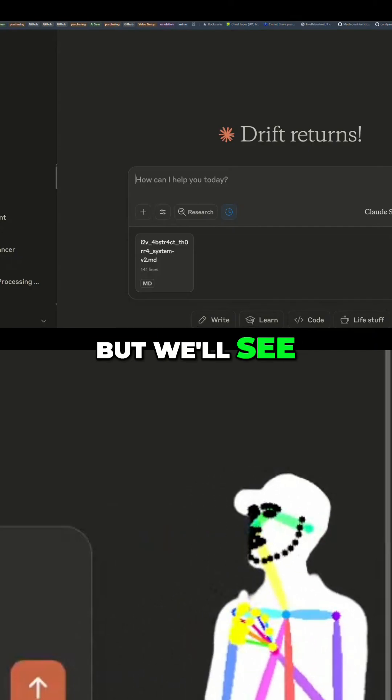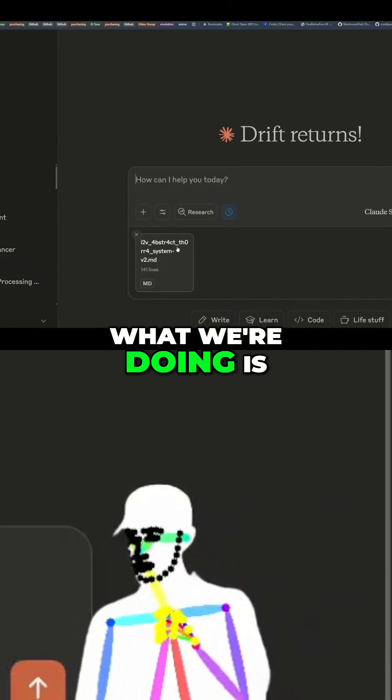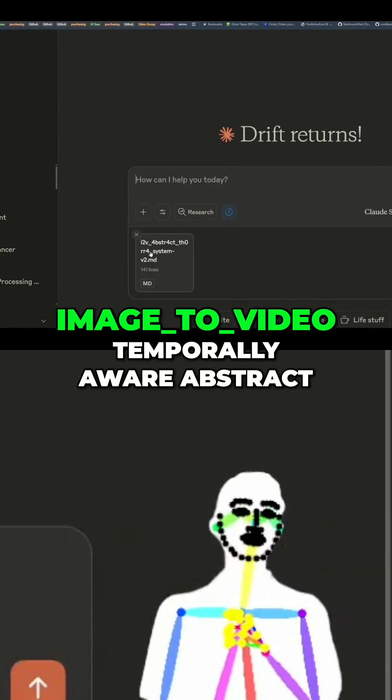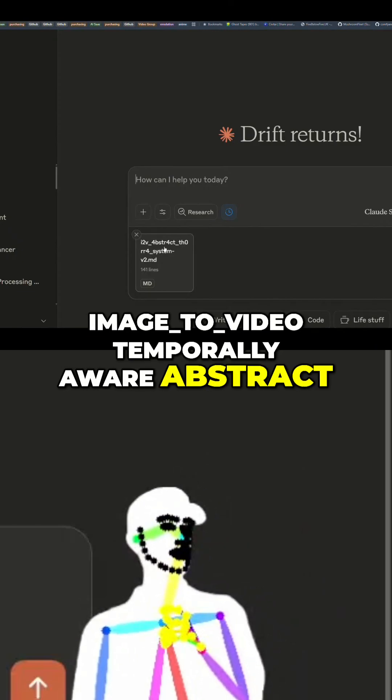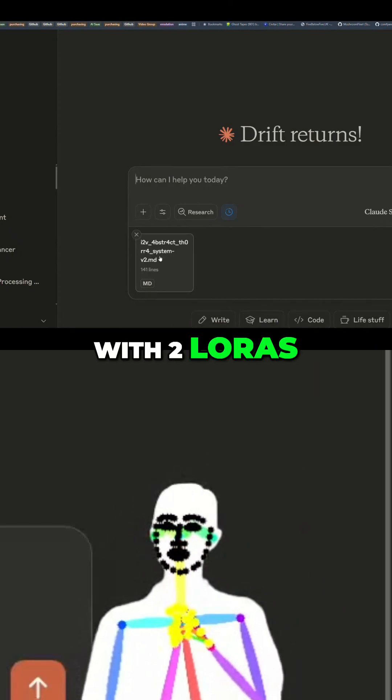So right now what we're doing is taking my image-to-video, temporally aware abstract — there's a LoRA-aware setup with two LoRAs, another workflow I want to keep going. The average time to do this is that it needs some checkpoints.